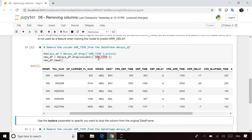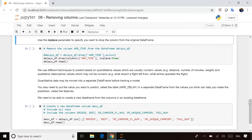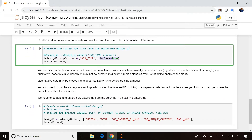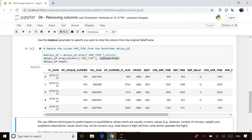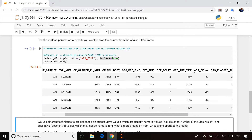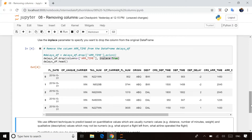One thing to keep in mind when working with pandas data frames: the drop method didn't actually modify the original delays data frame — it simply created a new data frame without that column. If you want to modify the delays data frame itself, pandas supports that too. You specify the parameter inplace equals true, and that means modify the delays data frame itself directly. So it's up to you, depending on how you like to work with your code, whether you want a new one or to modify the existing one.